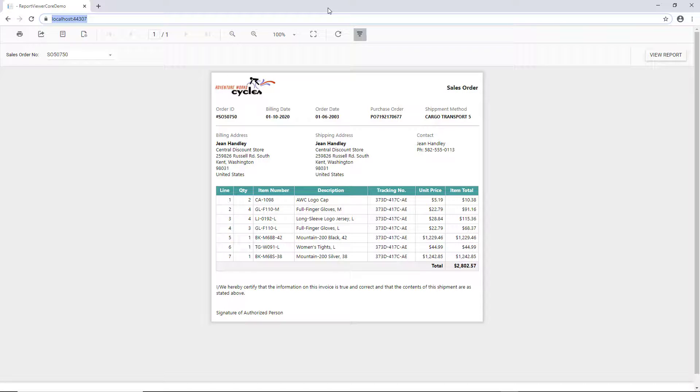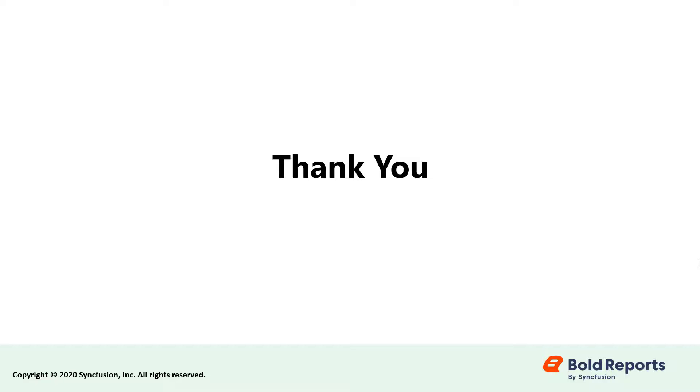In this video, we learned how to integrate the report viewer component in an ASP.NET Core application. Stay tuned to this channel for our upcoming videos on Bold Reports. Don't forget to click the like button and subscribe to our channel. Thanks for watching and we'll see you next time.